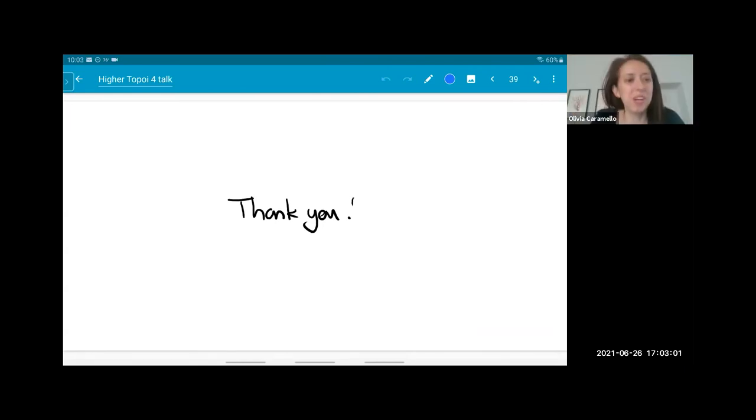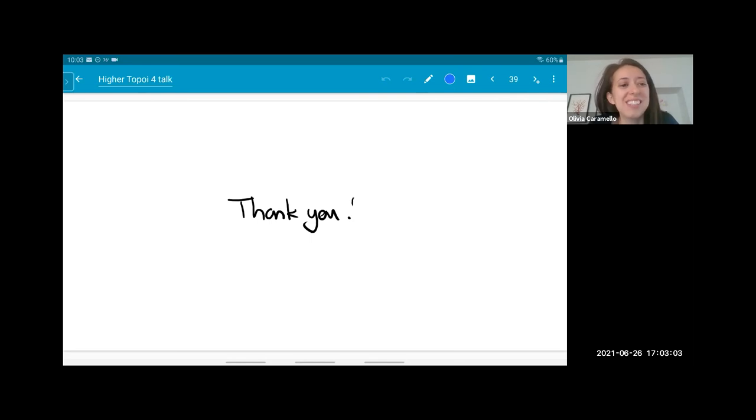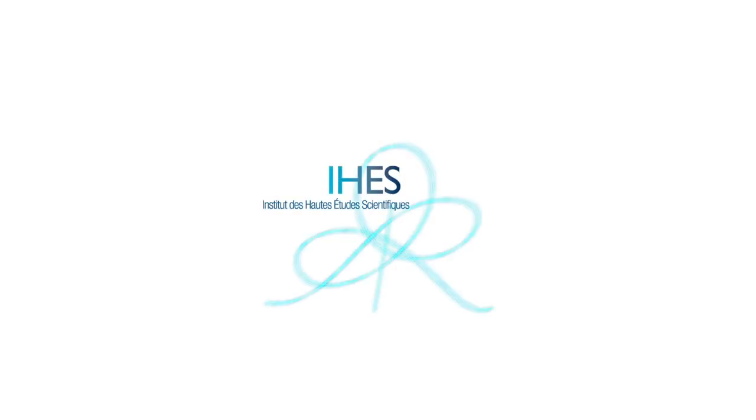Thank you so much for this very nice and very rich course.